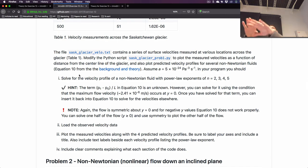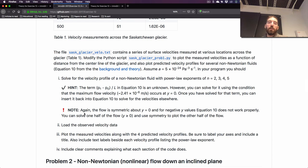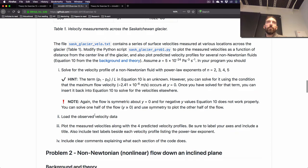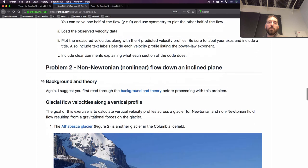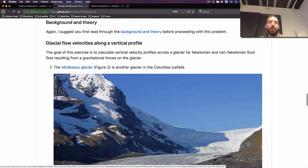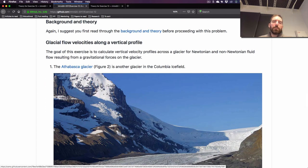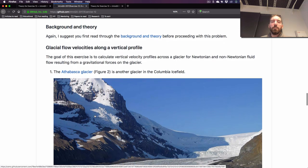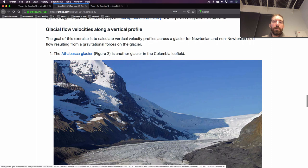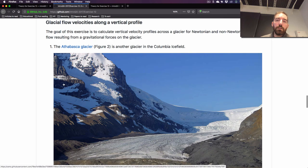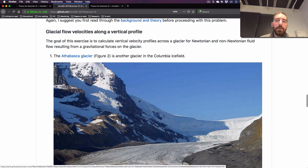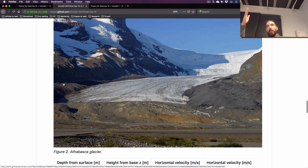That will allow you to plot this map view velocity pattern and compare it to observations, seeing how these modeled profiles compare to what we see in nature. The last problem — problem 3 in the current version, was problem 2 last time — is about another glacier called the Athabasca Glacier, also in the Canadian Rocky Mountains.